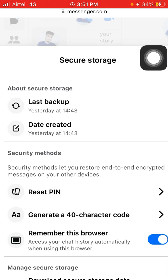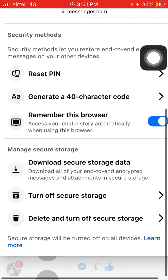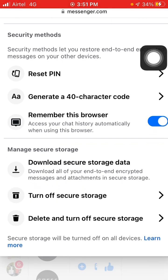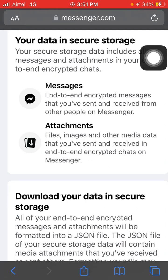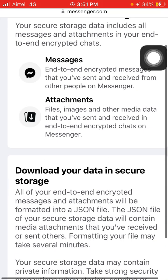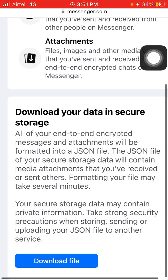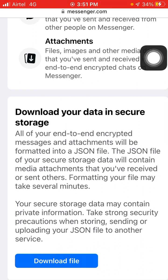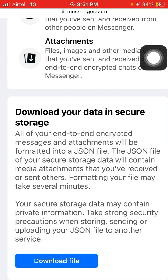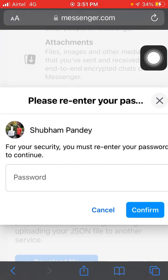Here you will see Secure Storage — click on it. Here you will see 'Download Secure Storage Data' — click on it. Here you will see 'Download Your Data in Secure Storage' — click on Download Files. Now you have to enter your password again, enter your password and confirm, and then you can easily download your end-to-end encrypted chats.